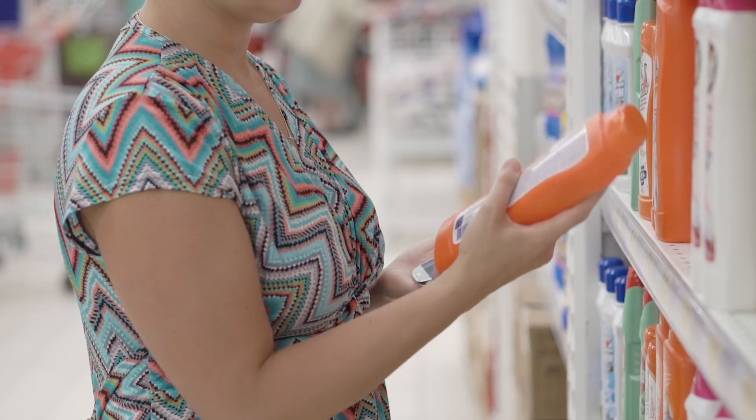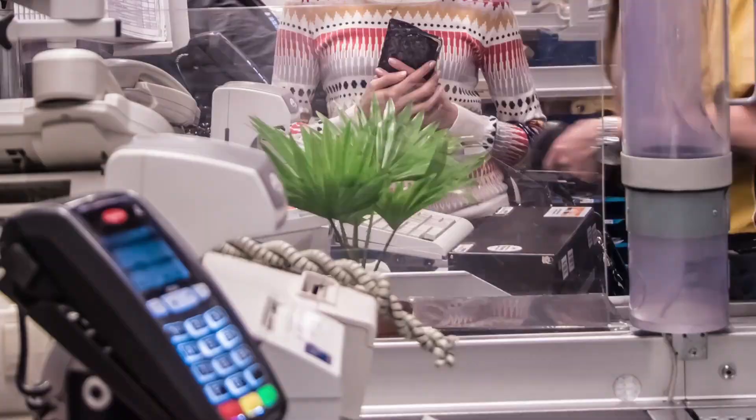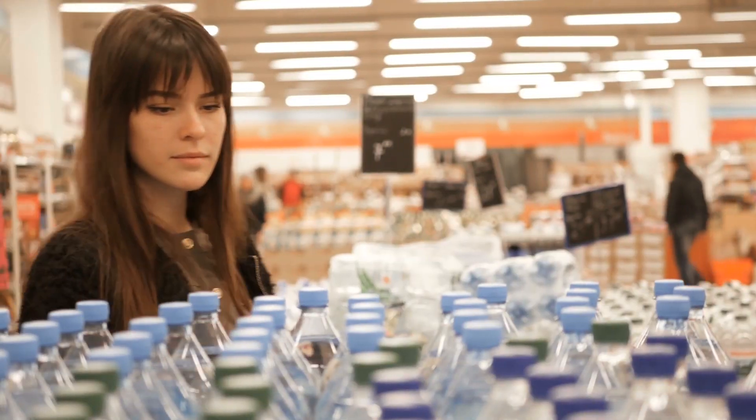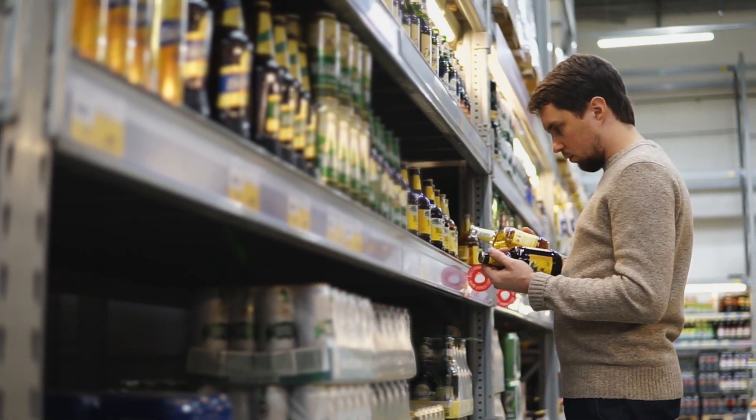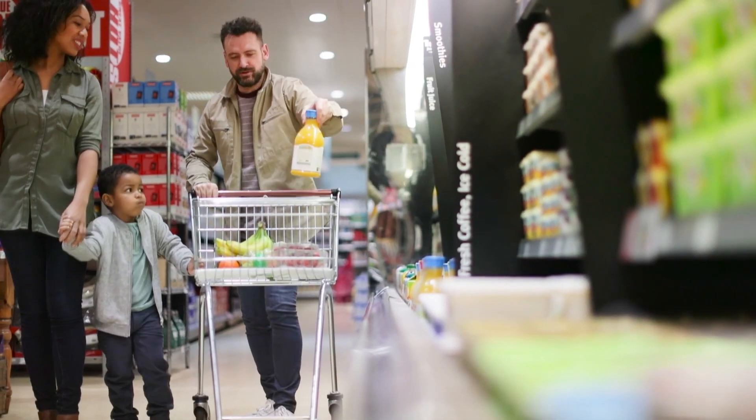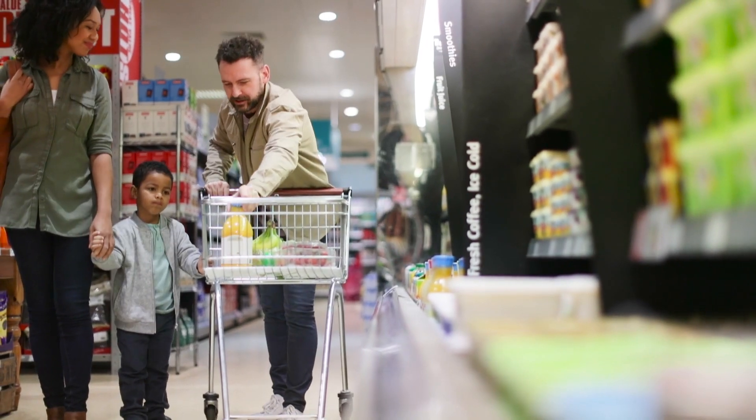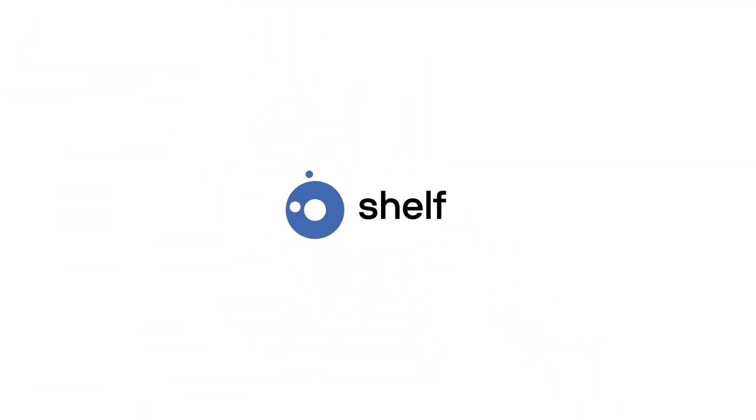What are the product features customers value when making a choice between you and your competitors? And how can you make sure your range is working as hard as it can to meet customer needs and drive profitable returns? Enter Qshelf.